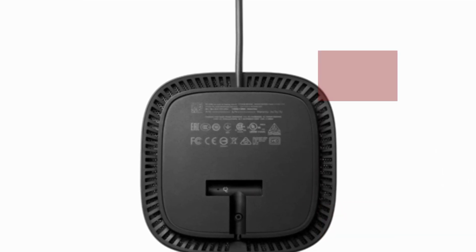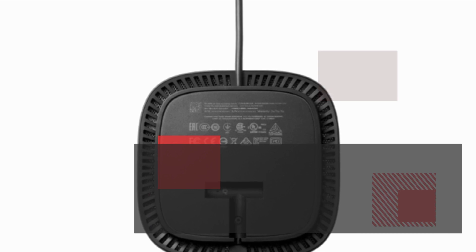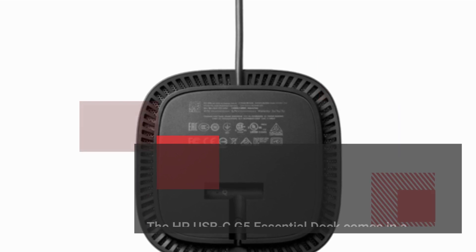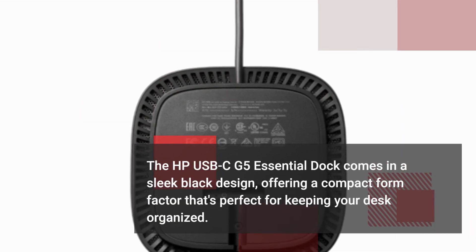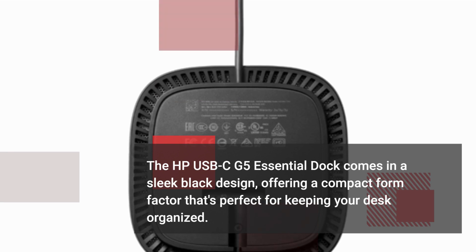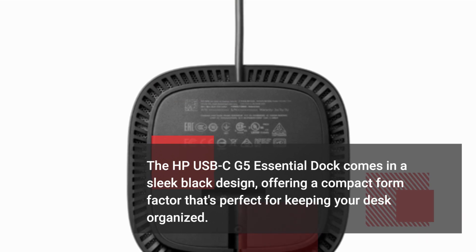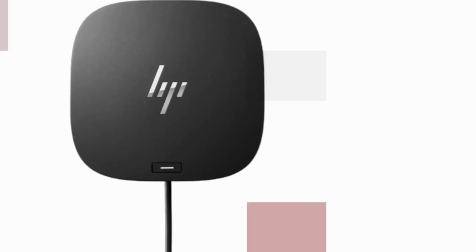The HP USB-C G5 Essential Dock comes in a sleek black design, offering a compact form factor that's perfect for keeping your desk organized.